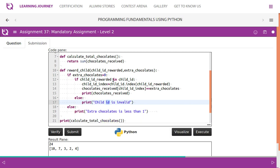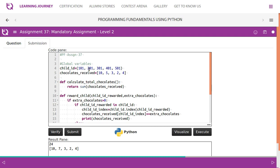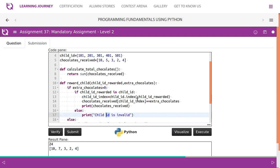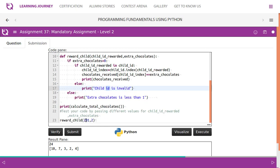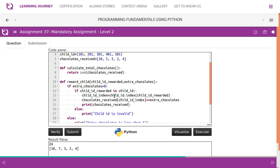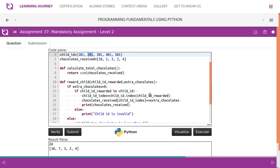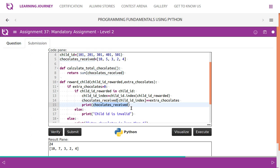If both conditions pass, we retrieve the index of the child ID from the tuple using the `.index()` method. For example, if child ID '2001' is at index one in the tuple, we use that index to access the chocolates list. We then add the extra chocolates to `chocolates_received[index]`. So if the child had five chocolates and we add two, the total becomes seven. Finally, we print the updated chocolates list.